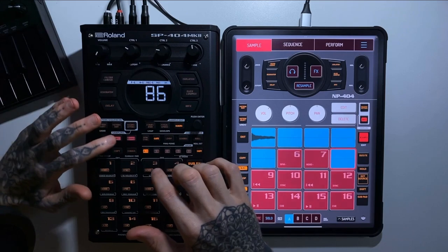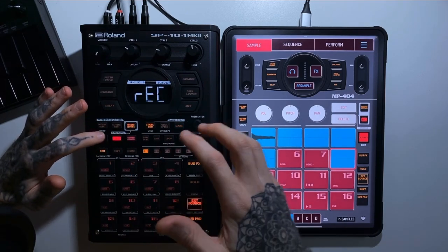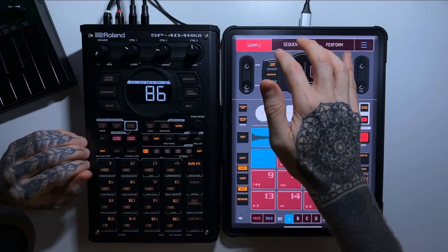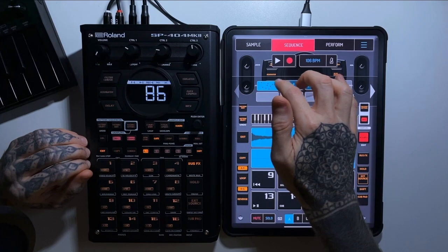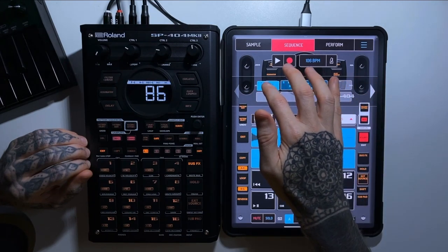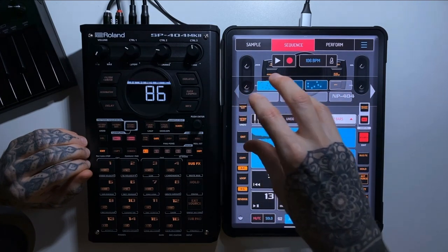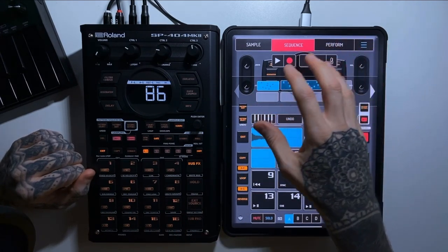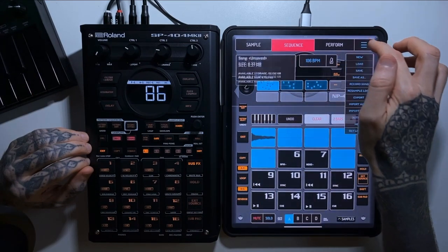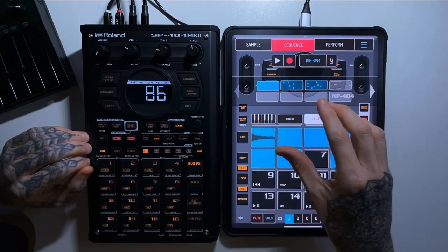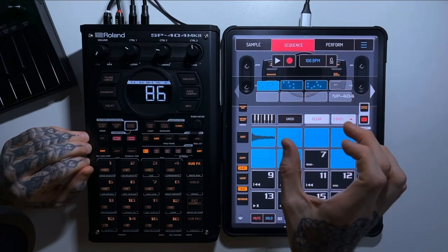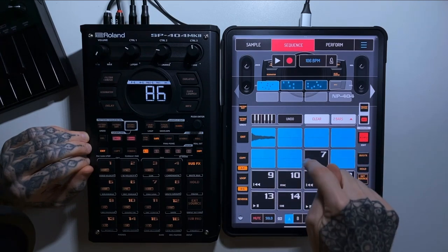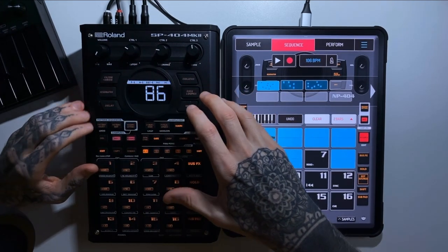On the SP it's similar — hit record, it asks where you want to record the audio to, you choose a pad, very straightforward. The problem comes with resampling sequences in Koala. If I have a sequence at 106 BPM and two bars, I simply press 'resample loop' and Koala does it all for me automatically. My two-bar loop is baked down to a piece of audio on a pad, perfectly looped.